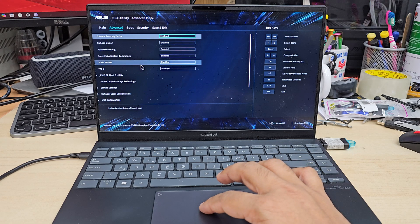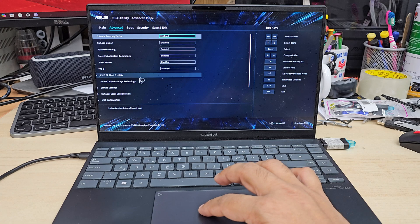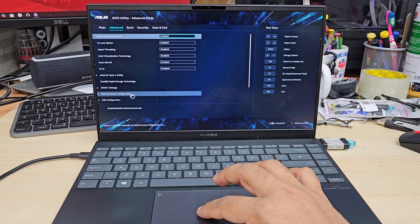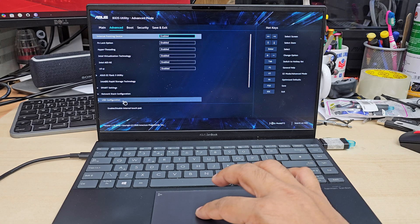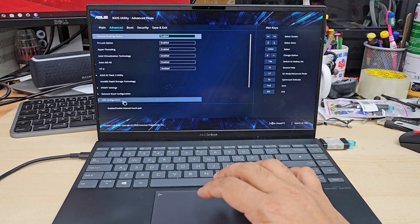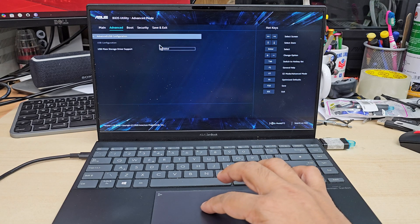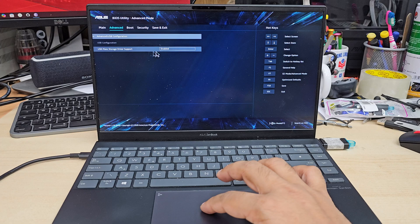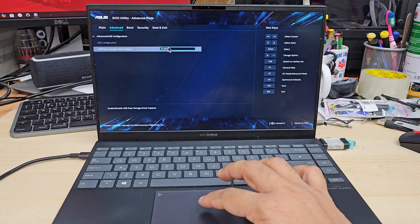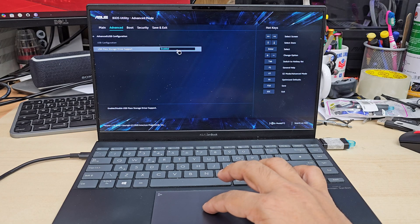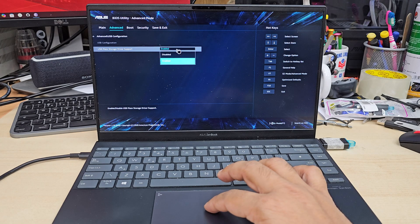But when you get to the advanced mode we're going to go to advanced section and from here we need to change the USB configuration. It has to be enabled. So if you find anything else make sure you click here and select enable.